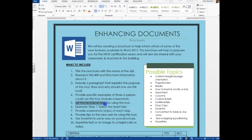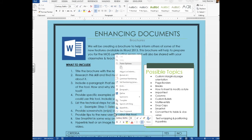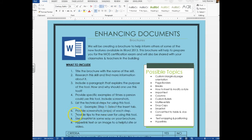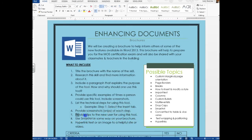I'd also like you to list the technical steps for using the tool. For example, step one would be to click on the Insert tab, step two — so you want to tell them the tab, the group, the button, and if they're supposed to select any text first, list that. I want you to provide screenshots of each step, just like you saw on that website. And I'd like a section that gives some tips to the new user on using this tool — the website I found actually listed some tips for me, which was great.